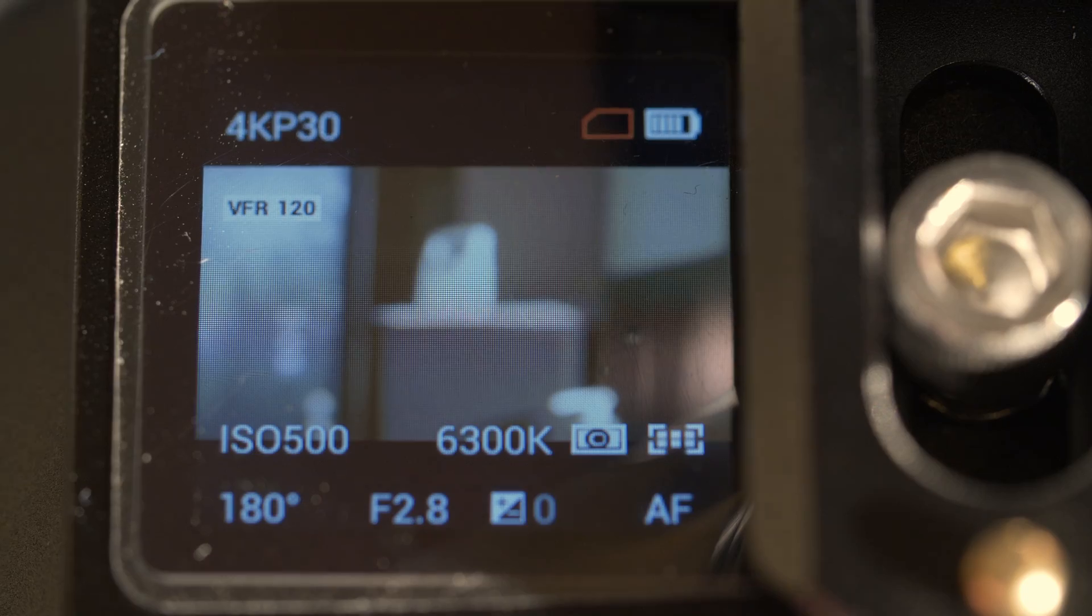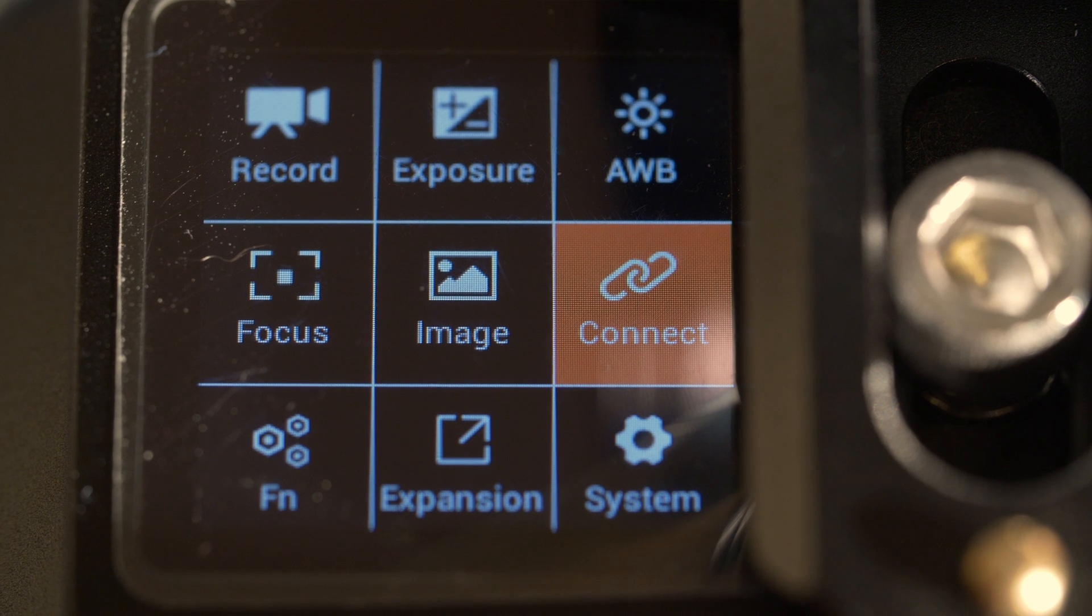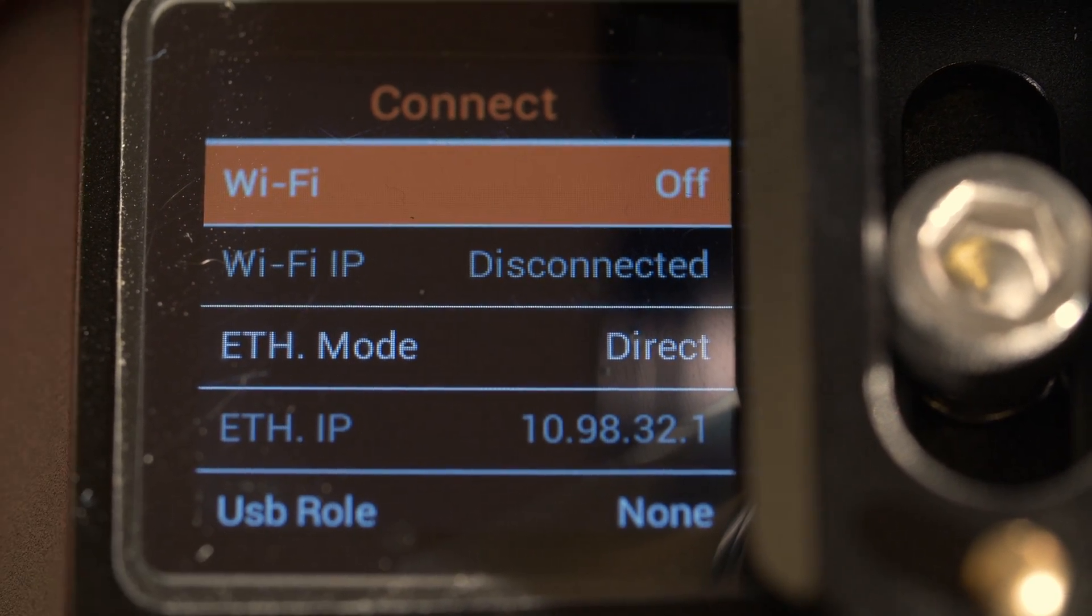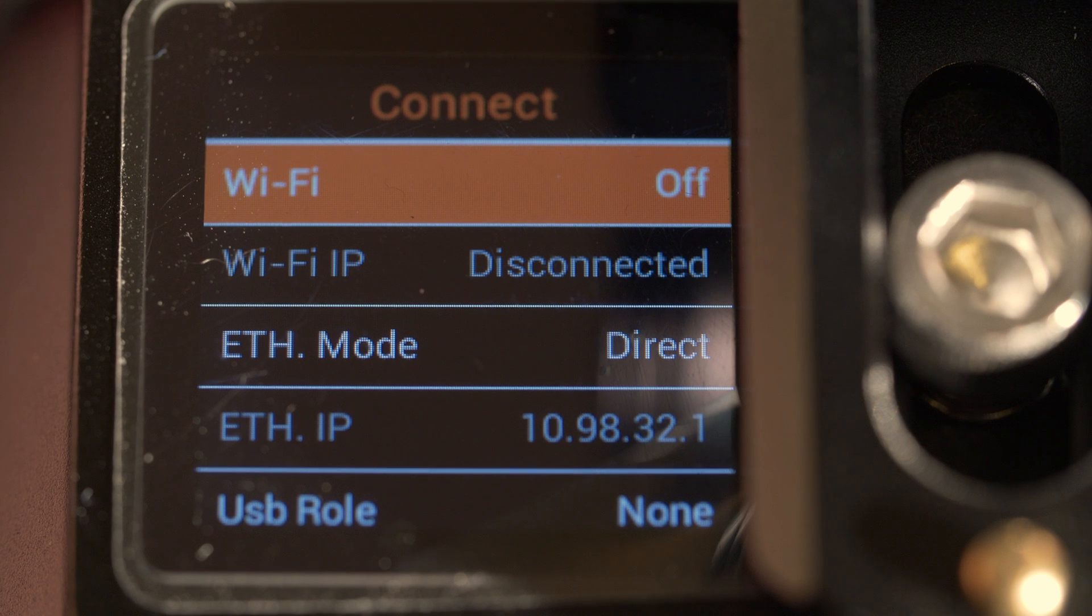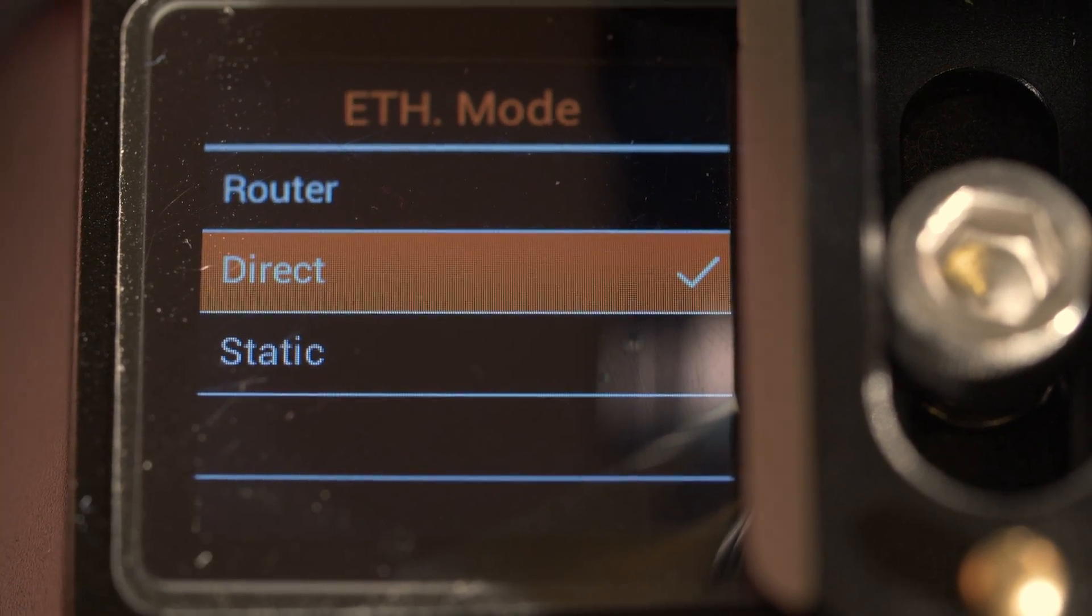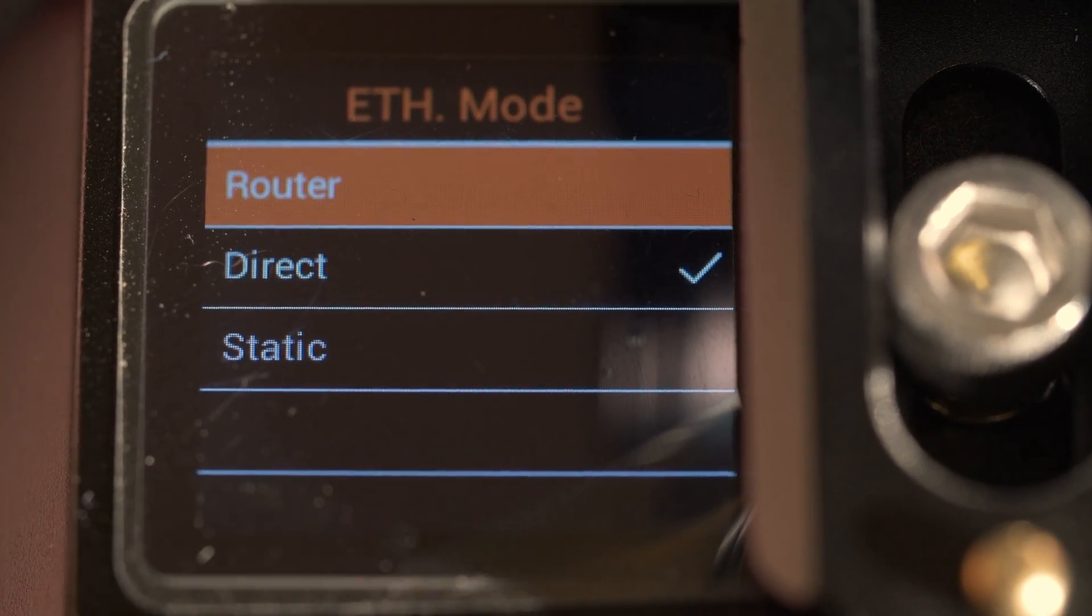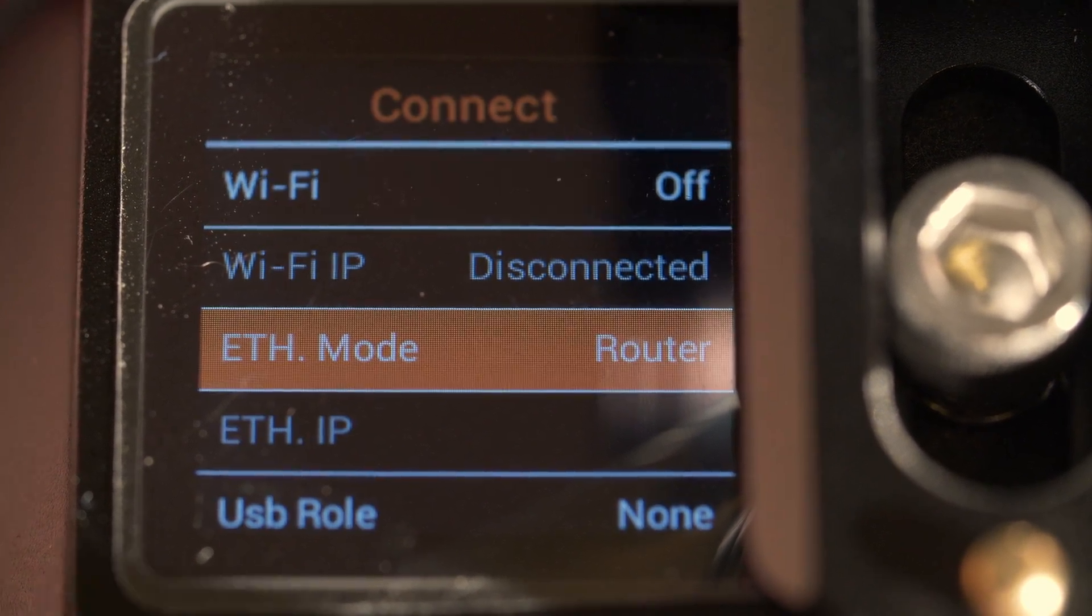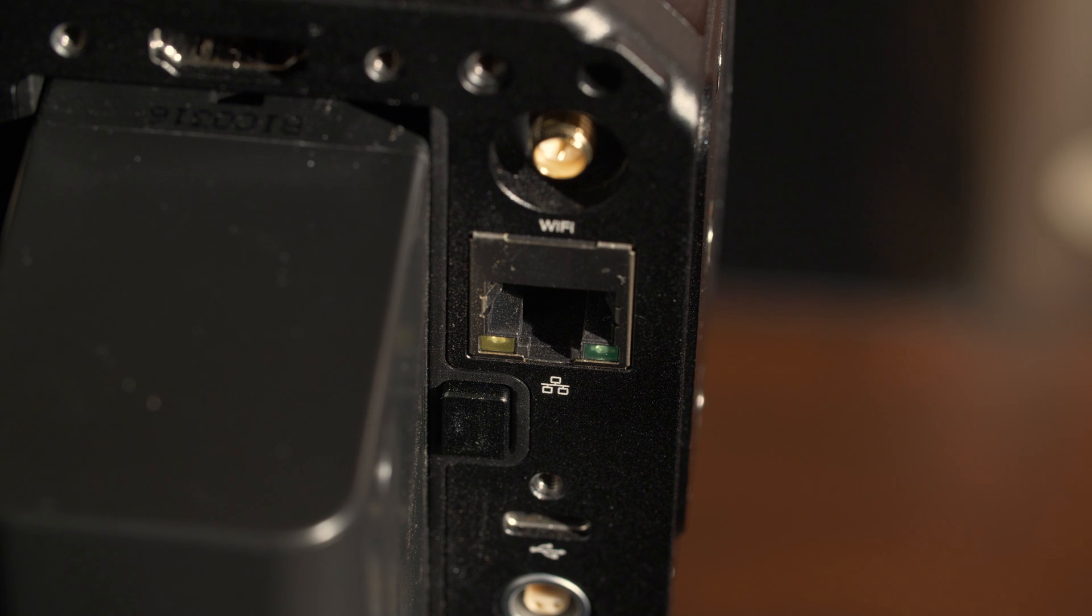So let's go into the connect menu. We see that it's set to direct. We're going to change that to router.